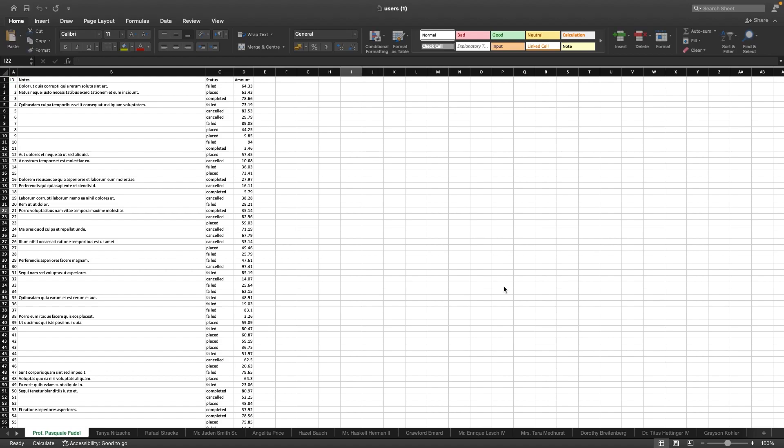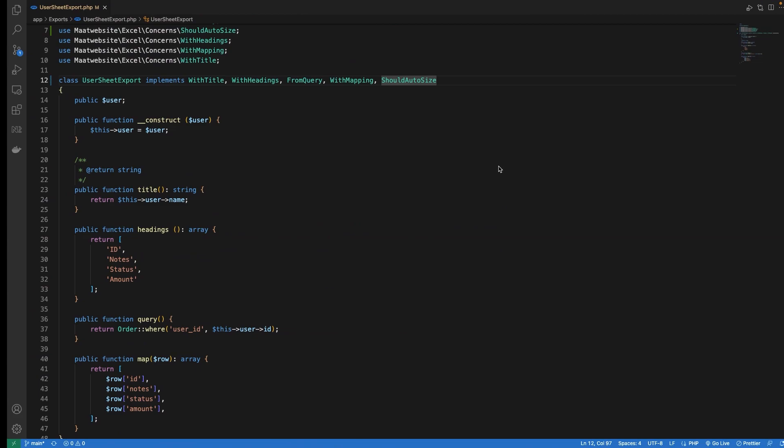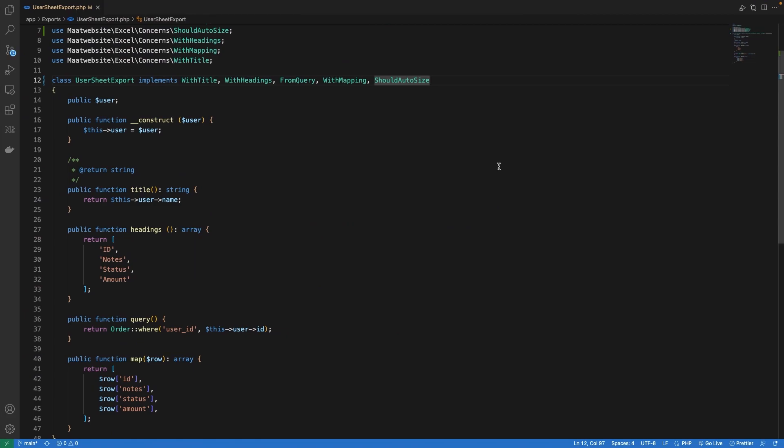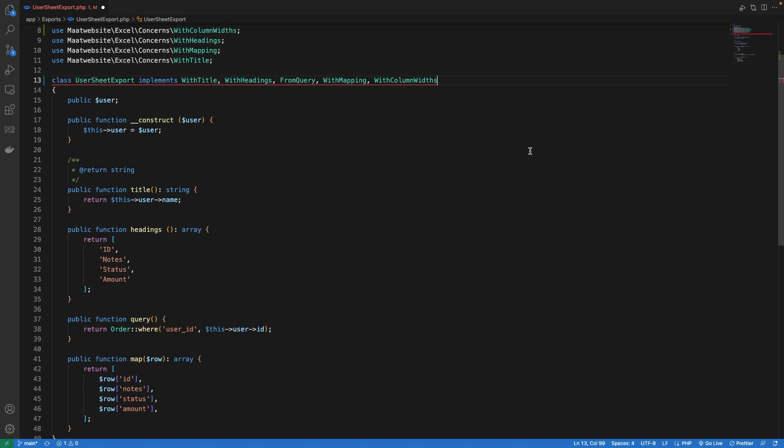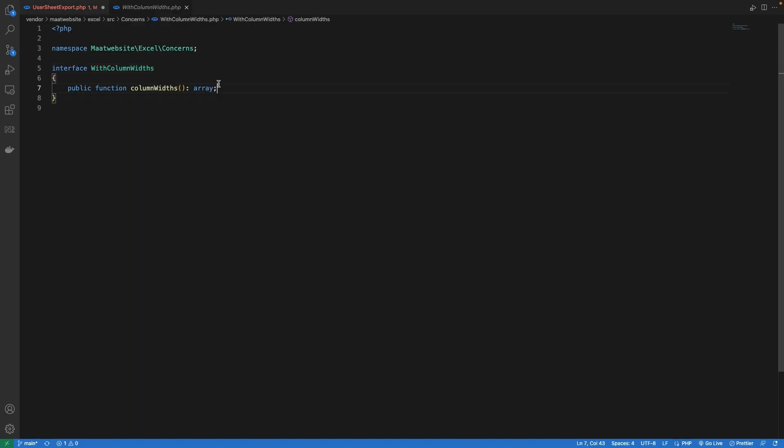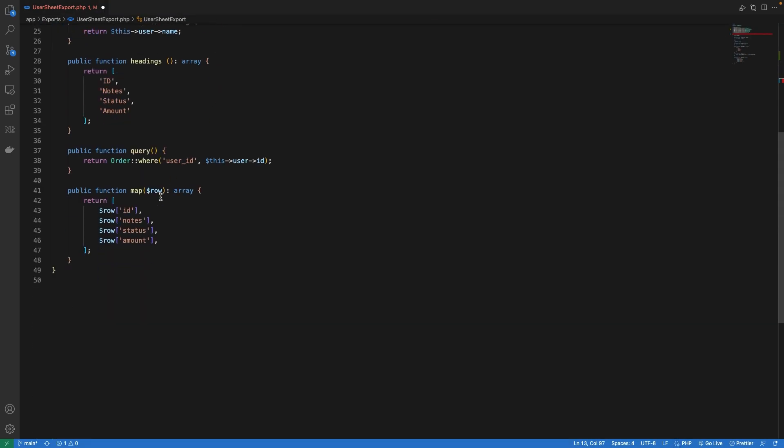Next I would like to show you how you can customize the width of the columns manually. For example, you may want to assign different widths to different cells. Some may need more space while others can adjust in lesser space. For this, let's go to code. The first thing I'm going to do is remove ShouldAutoSize, and now we have an interface named WithColumnWidth. Let's implement that.